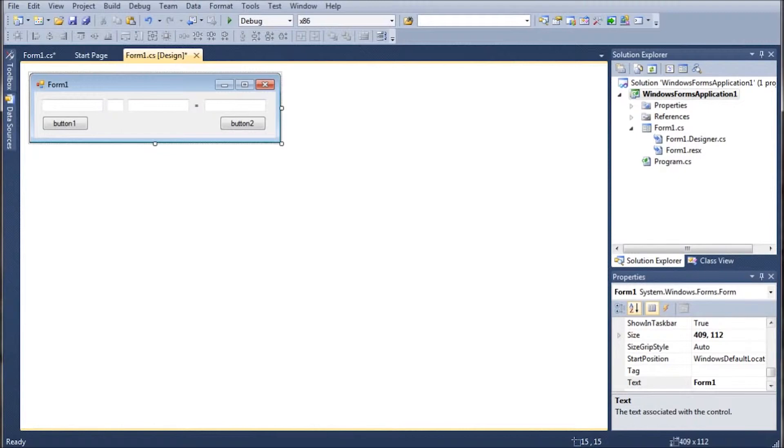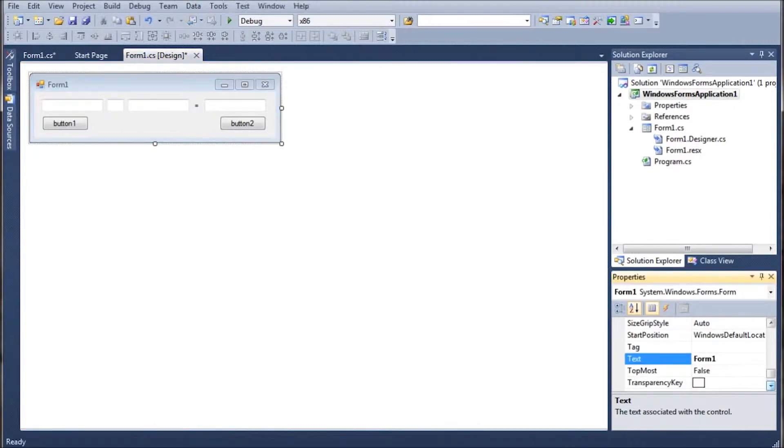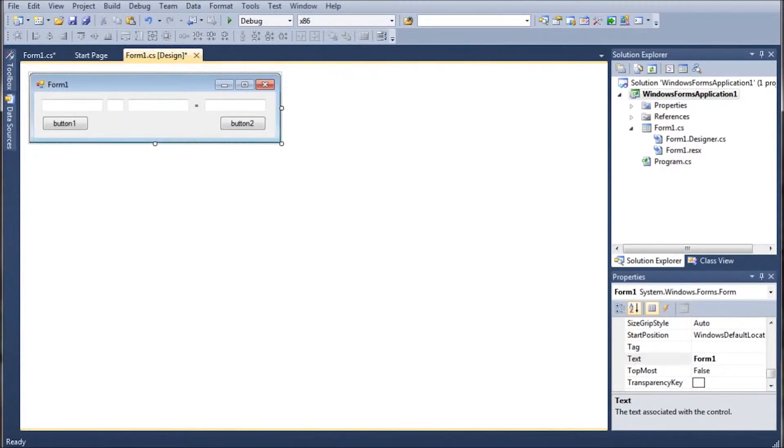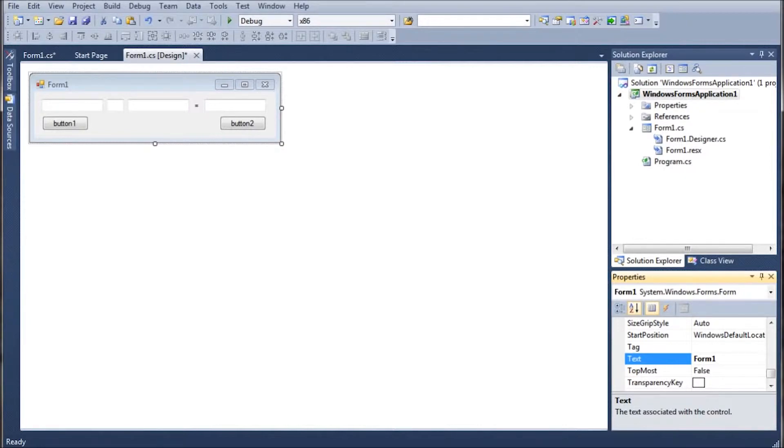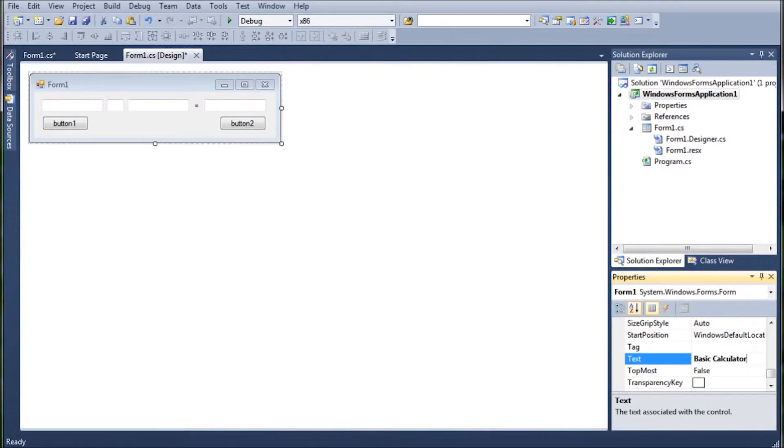Because even though it doesn't do much, you will notice a performance change. So with form one selected while we're at it, let's go ahead and go over here to the properties window, which is in the bottom right and look for the item called text. Now the text is the title of the form. So we're going to go ahead and change that to basic calculator or whatever you want to call your first program.